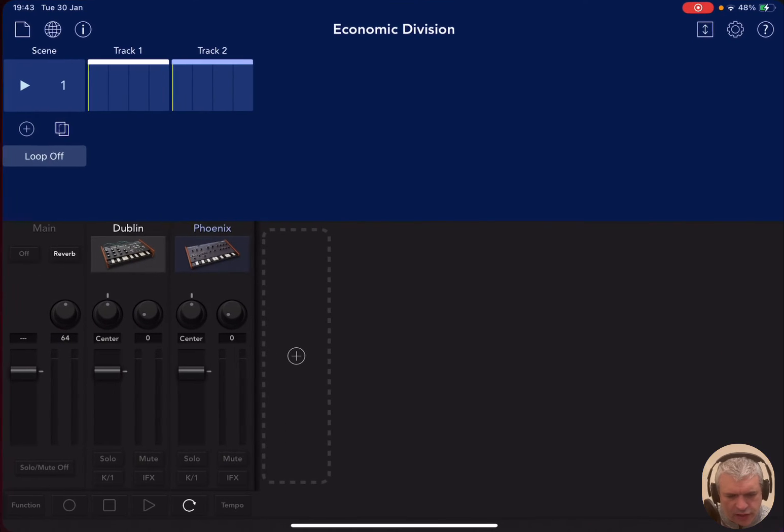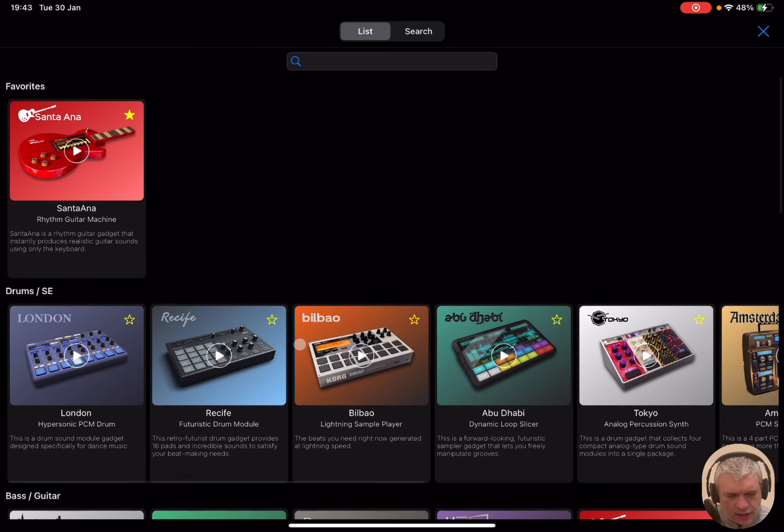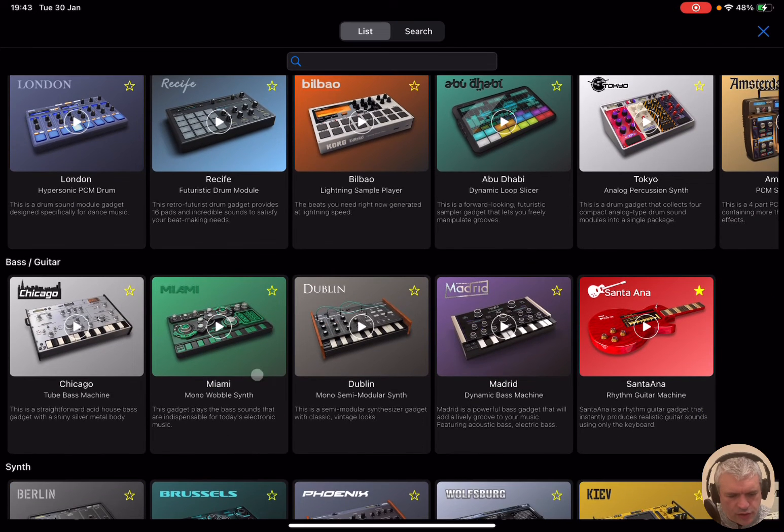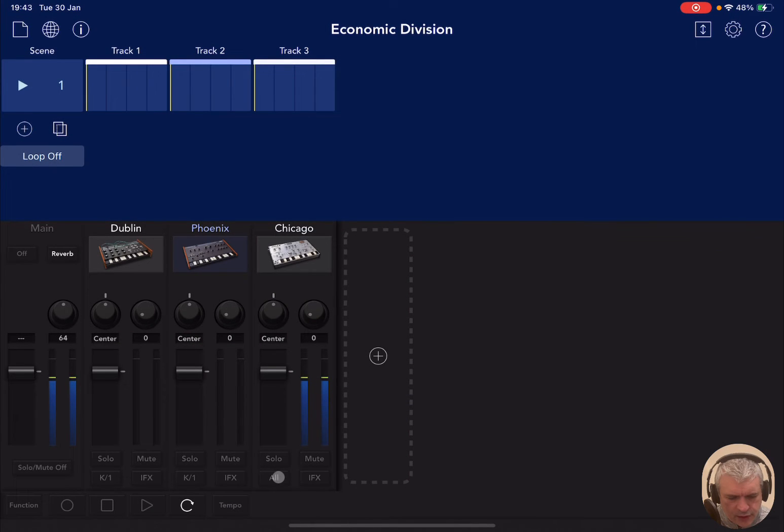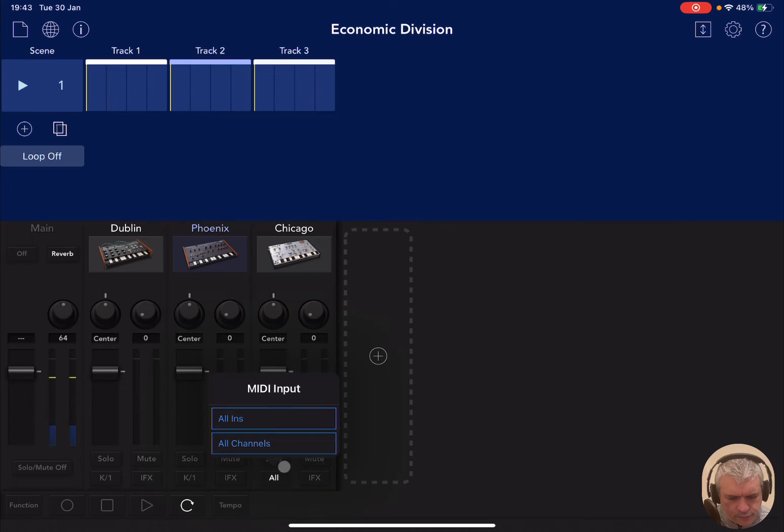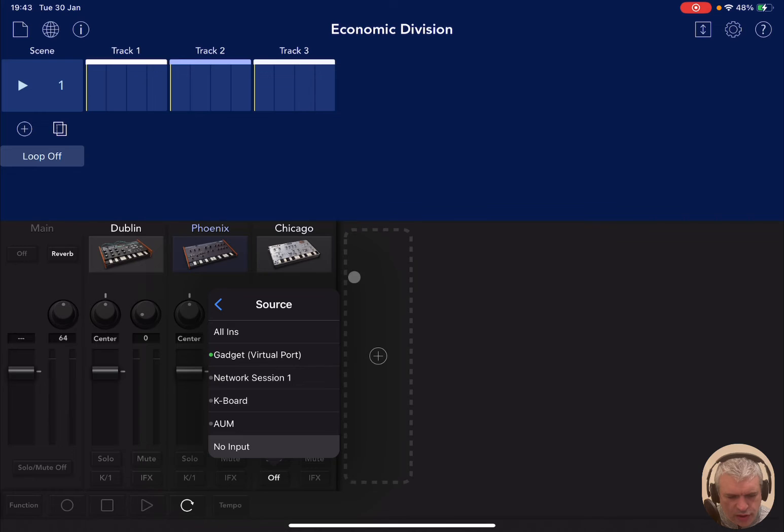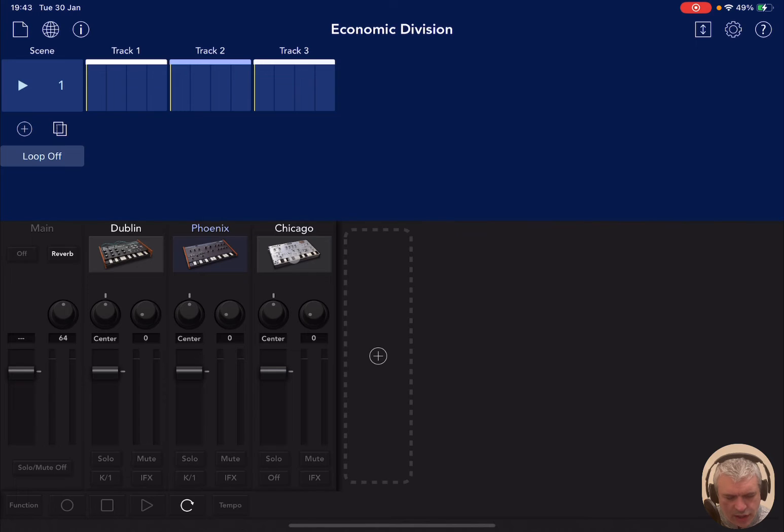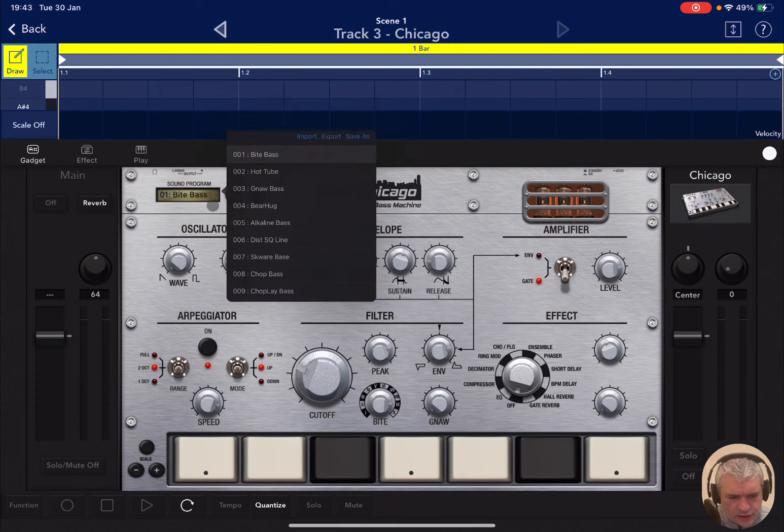Now we need to go back to the gadget. And now let's choose for example here another gadget. Let's choose something like a bass. This one, tube bass machine. Let's load it up. And you can hear straight away that is playing. The AUM app is actually playing Chicago as a gadget. Now let's change the preset.